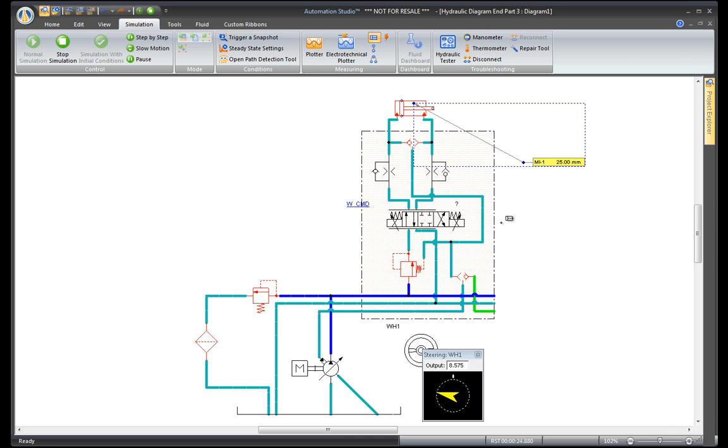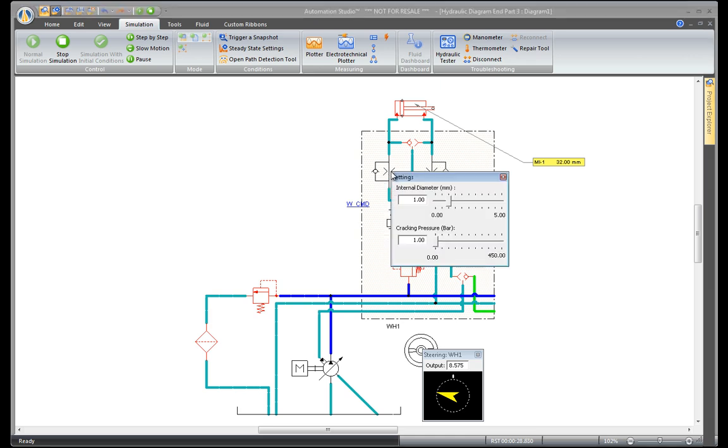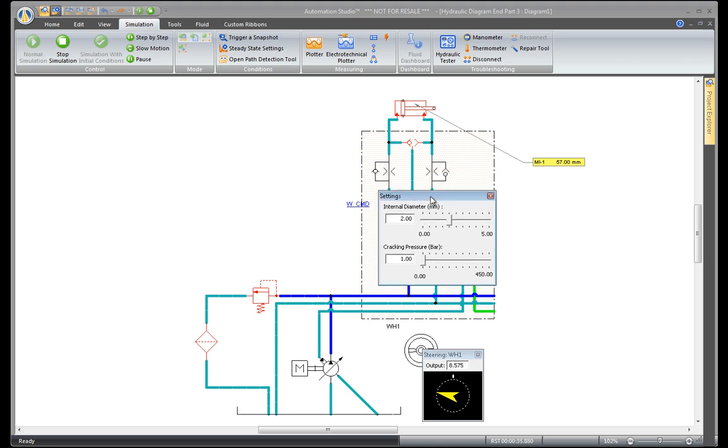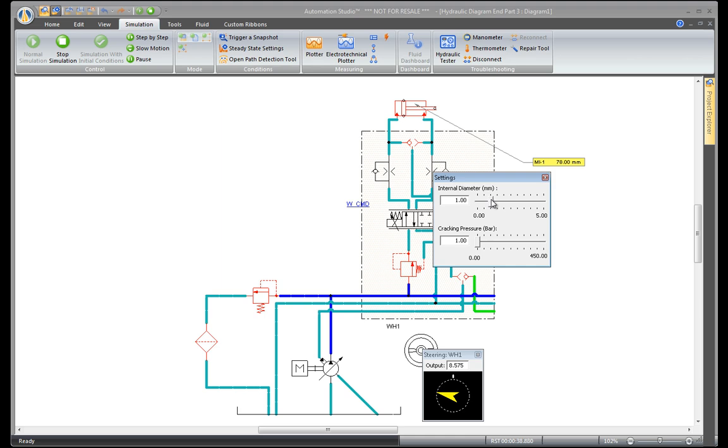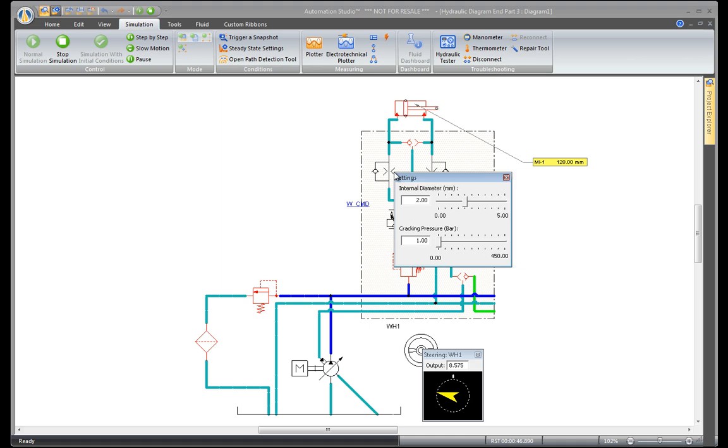To remedy this, adjust some of the parameters. Click on the component to adjust settings. Increase the internal diameter of the first orifice during maturing, and do the same for the output cylinder. By increasing the diameters, the position is increasing more quickly.